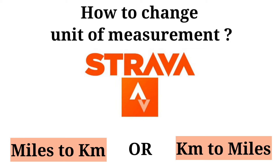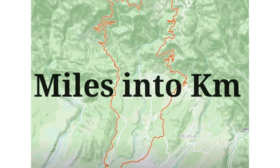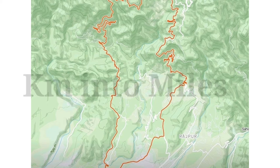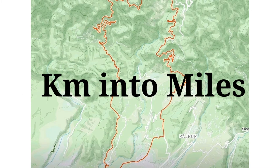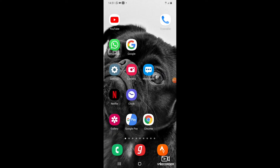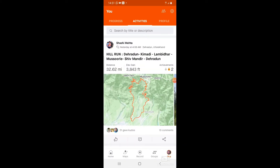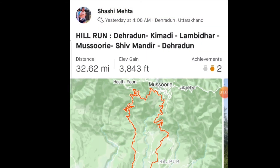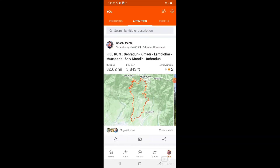In this video I'll explain how to change the unit of measurement in the Strava app — that means how to change your distance from miles to kilometers or from kilometers to miles. First, open your Strava app on your mobile phone. As you can see on my screen, I ran 32.62 miles yesterday. Now I want to change this unit of measurement from miles to kilometers.